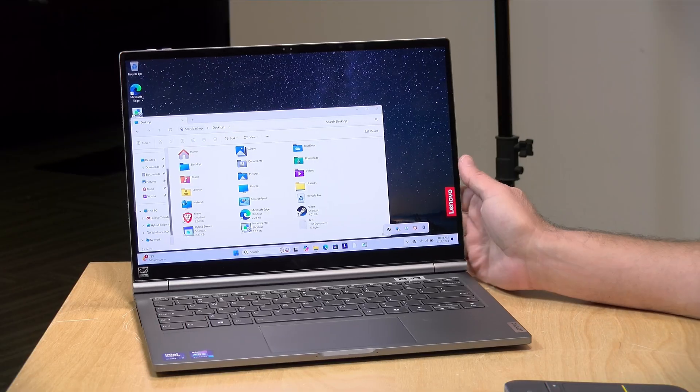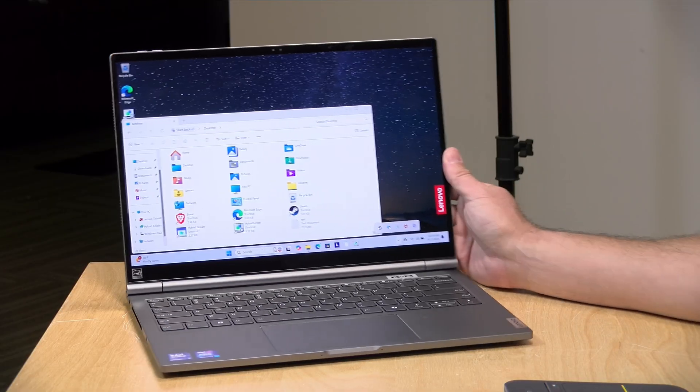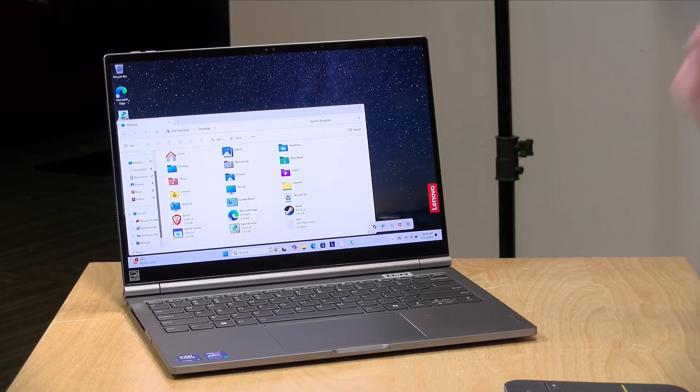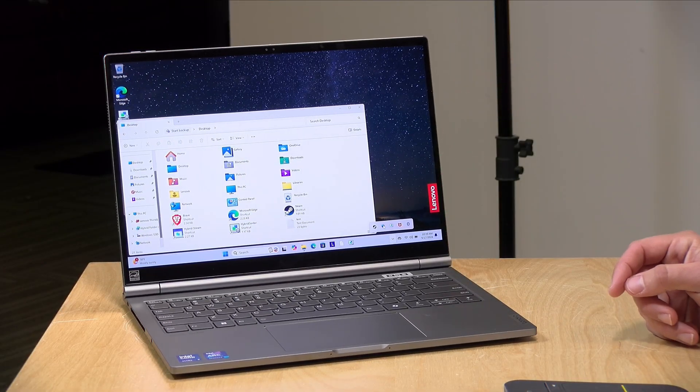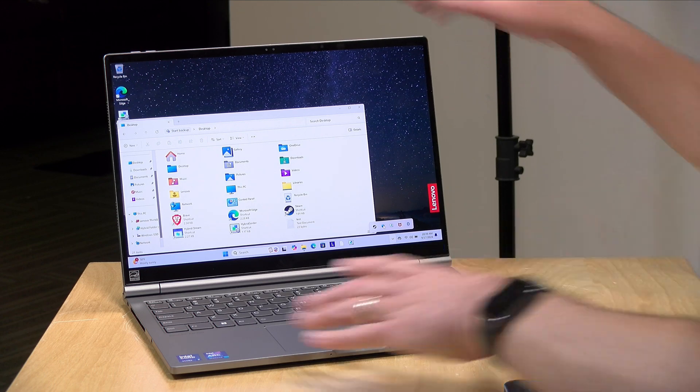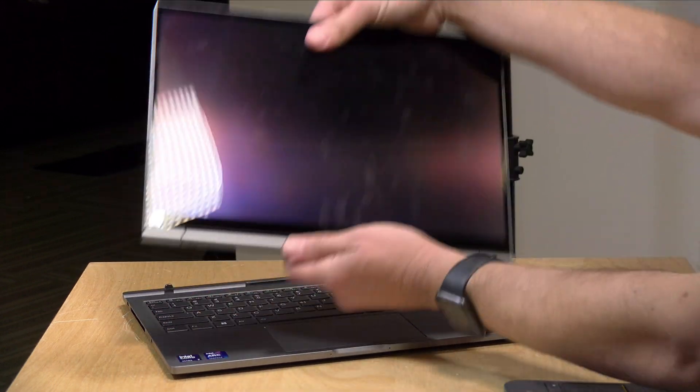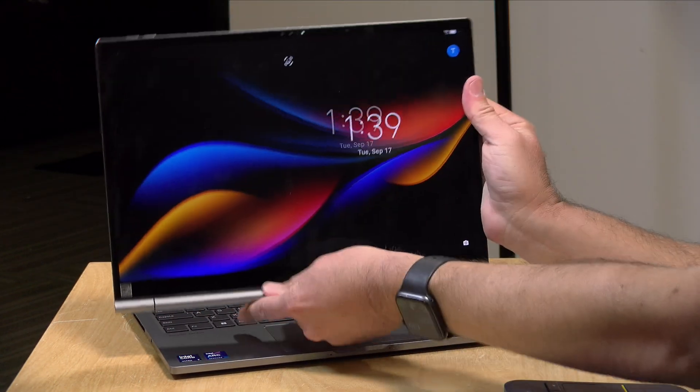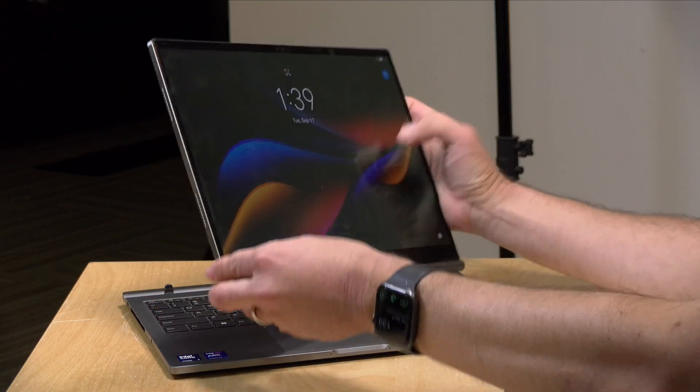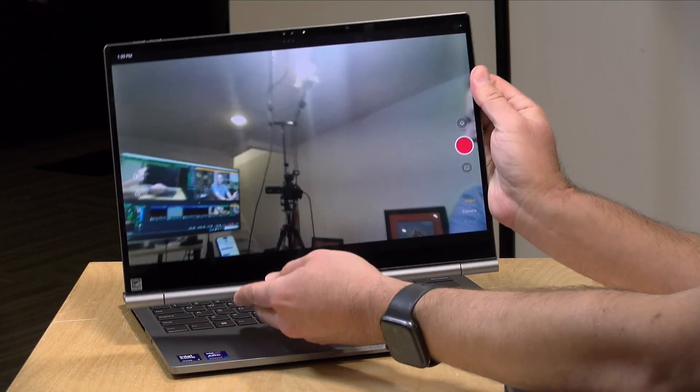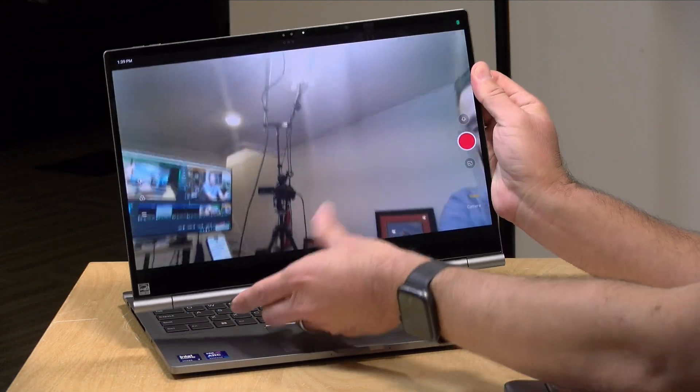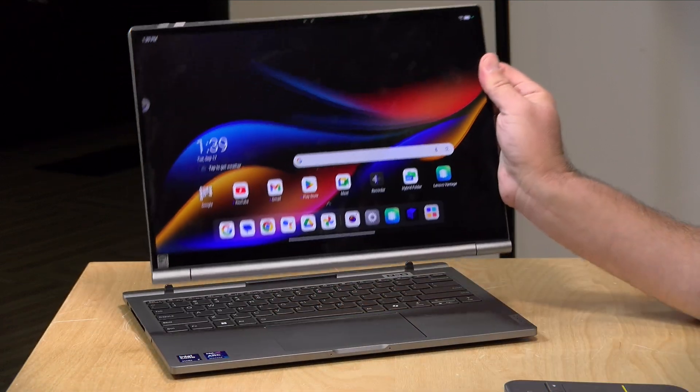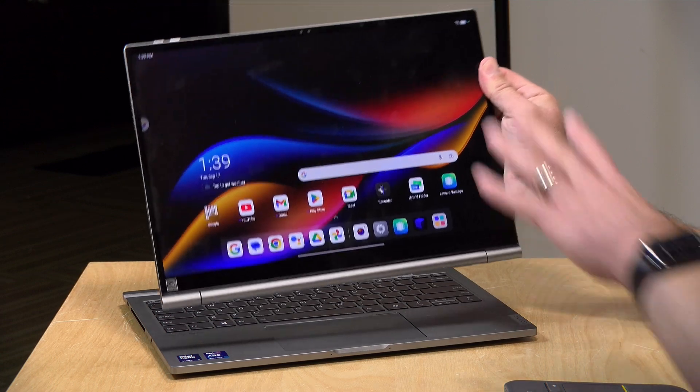Hey everybody, it's Lon Seidman. We've got an interesting one today. On the desk, I've got myself a laptop here that looks like your run-of-the-mill Lenovo laptop. However, if I pull the screen off, yes, I can pull the screen off on this thing, it turns into an Android tablet and I get the best of both worlds here.